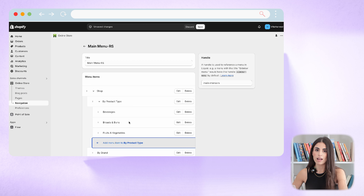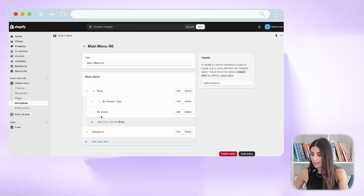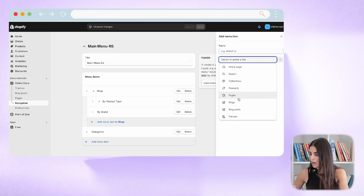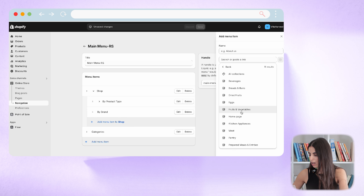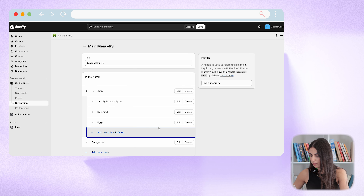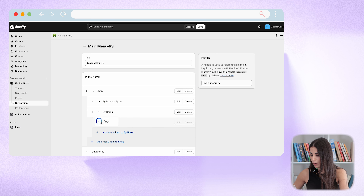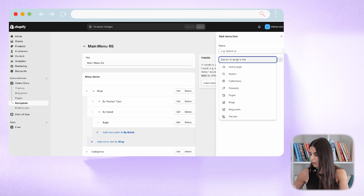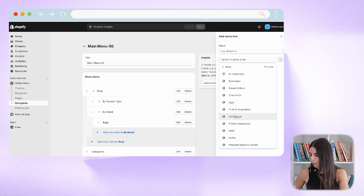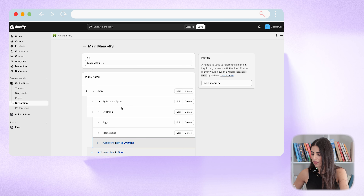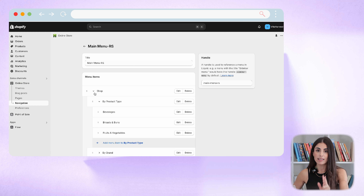Let's add another subcollection here — you can add as many subcollections as you want. Now I'll move to the second tab, which is 'Shop by Brand,' and add different collections under it. I'll move them under the right tab and click Save. Basically, we have now created a three-level navigation menu.